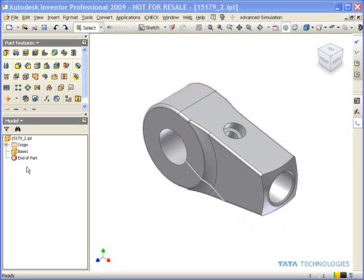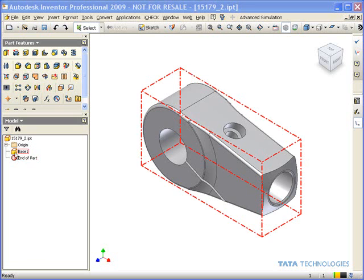Now this isn't necessarily a locked down model. There's several ways we can go ahead and modify this. Today I just wanted to point out some of the techniques that are available in the base model editing mode.